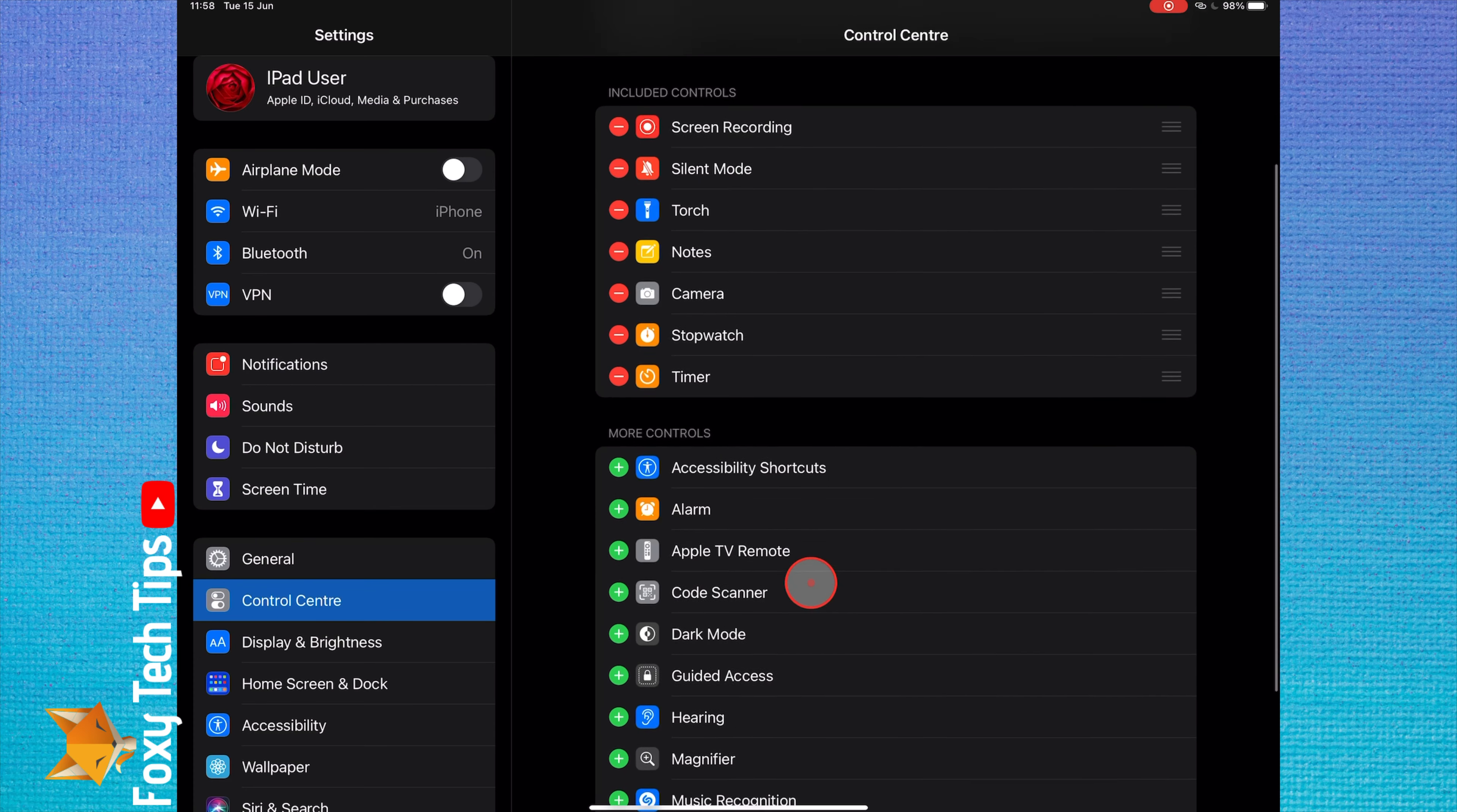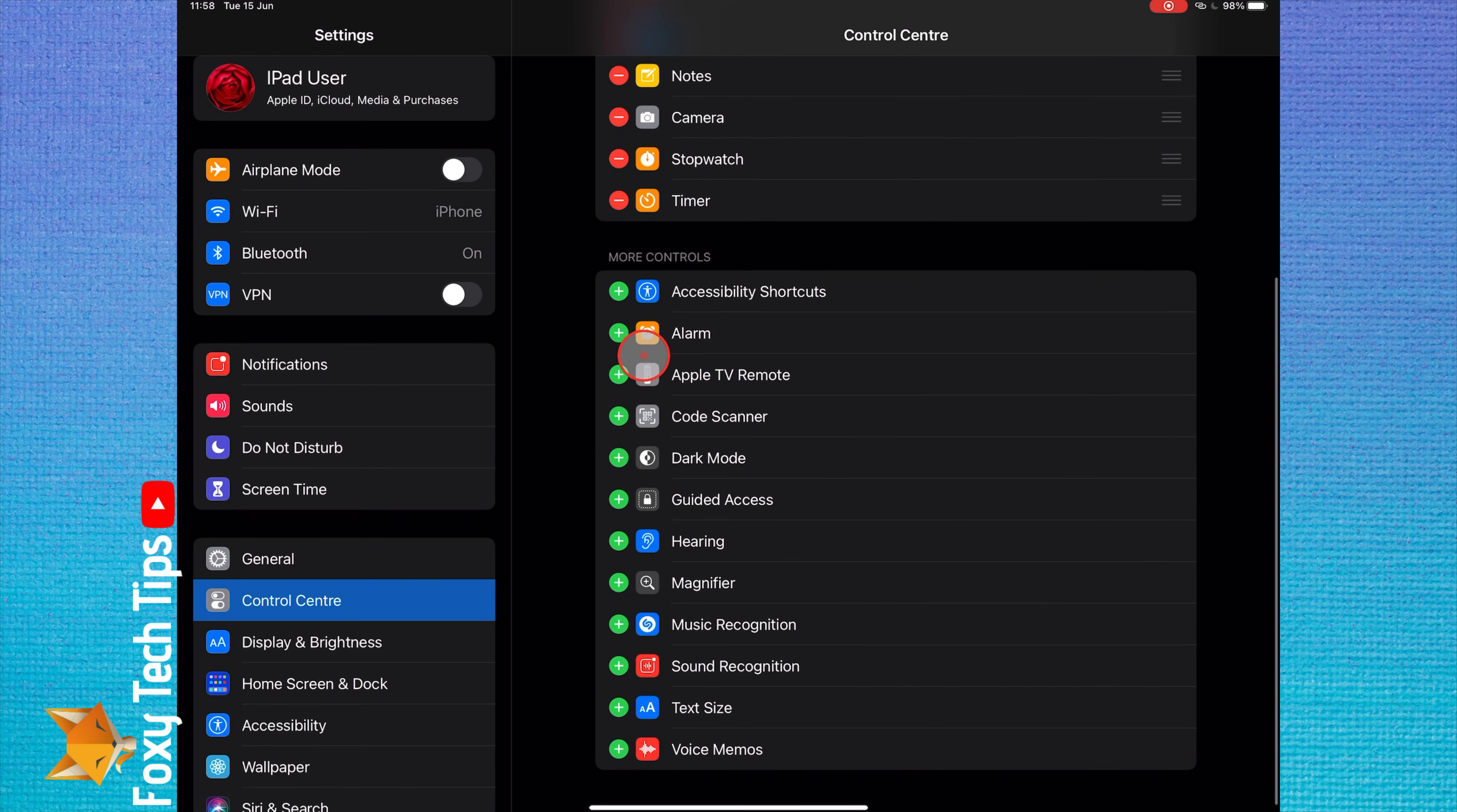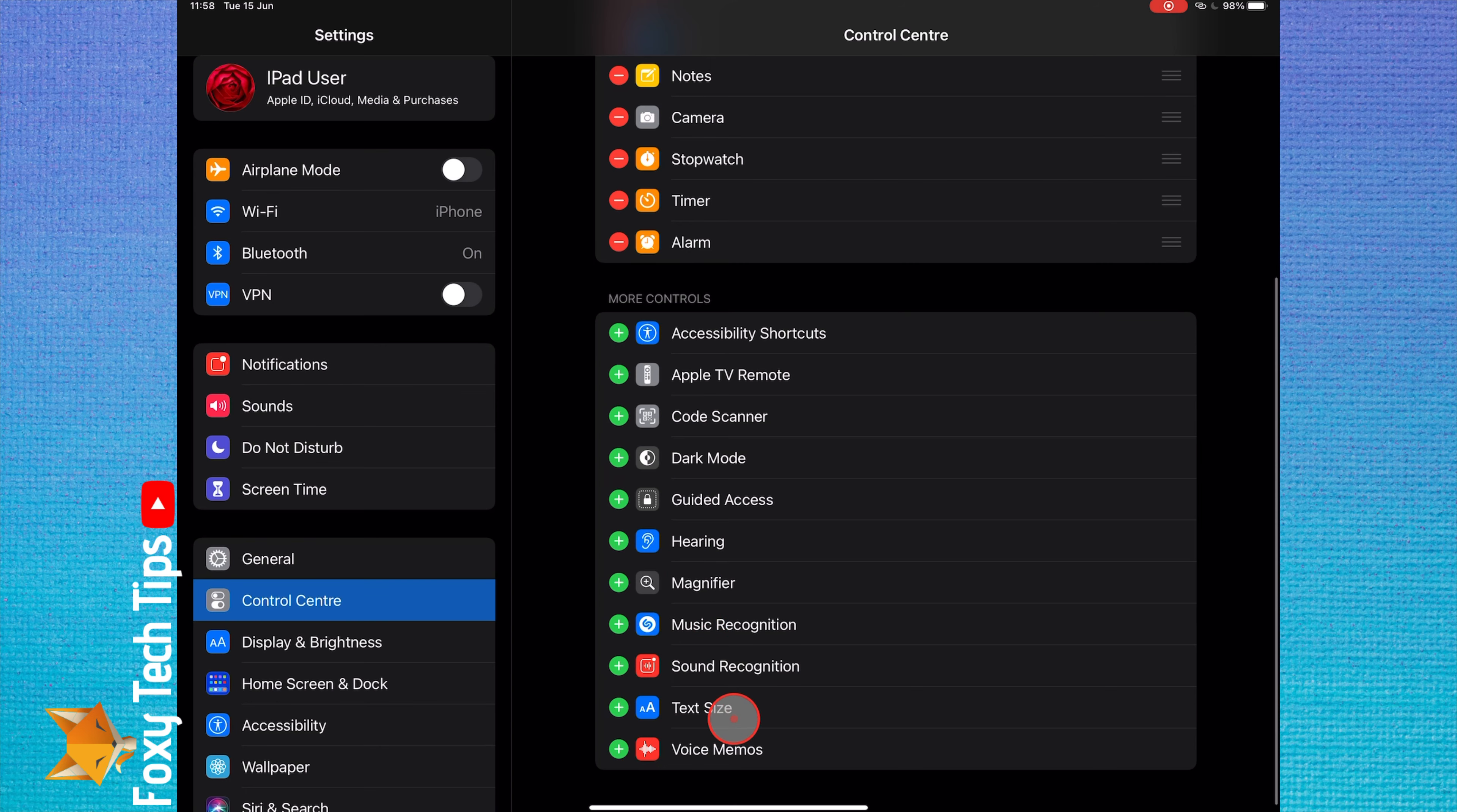You can actually add every single control button to your control center if you want to, but it's a good idea to choose only the controls that you find useful.